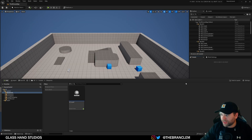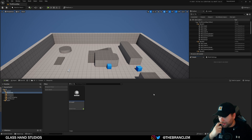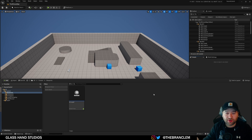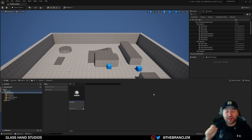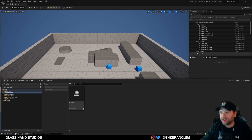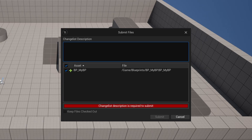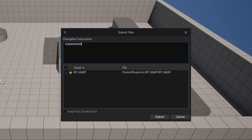That's the great thing about Perforce — if you have an on-prem server, say you have an animation studio or game studio, you can say 'I'm going to check this out and lock the file' so no one can make updates while you have it checked out. With Git I don't believe you can do that yet — maybe in the future. Anyway, let's check this back in, submit it, and say 'Implemented an awesome blueprint'.